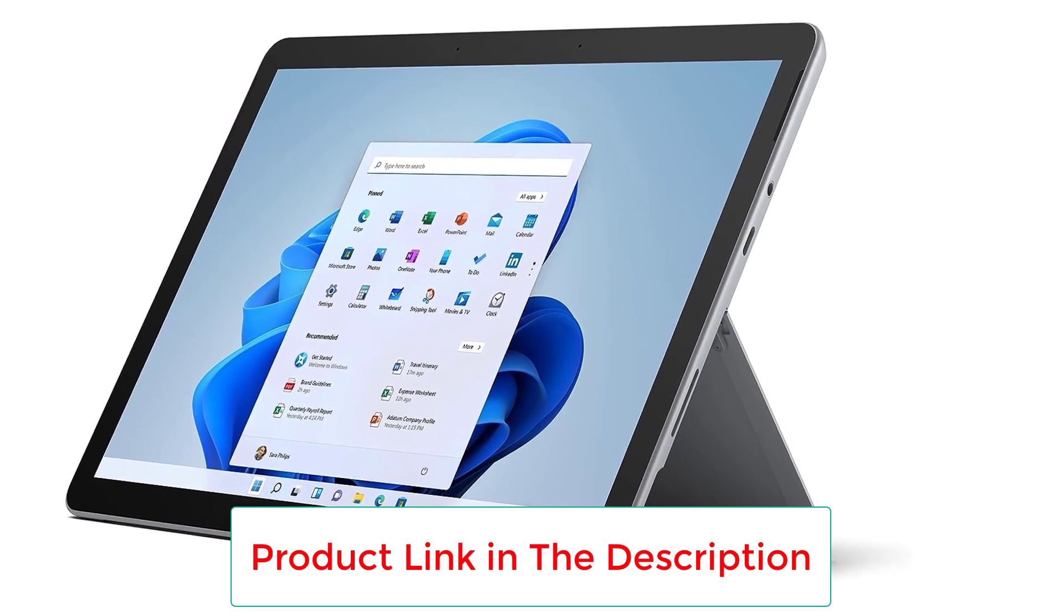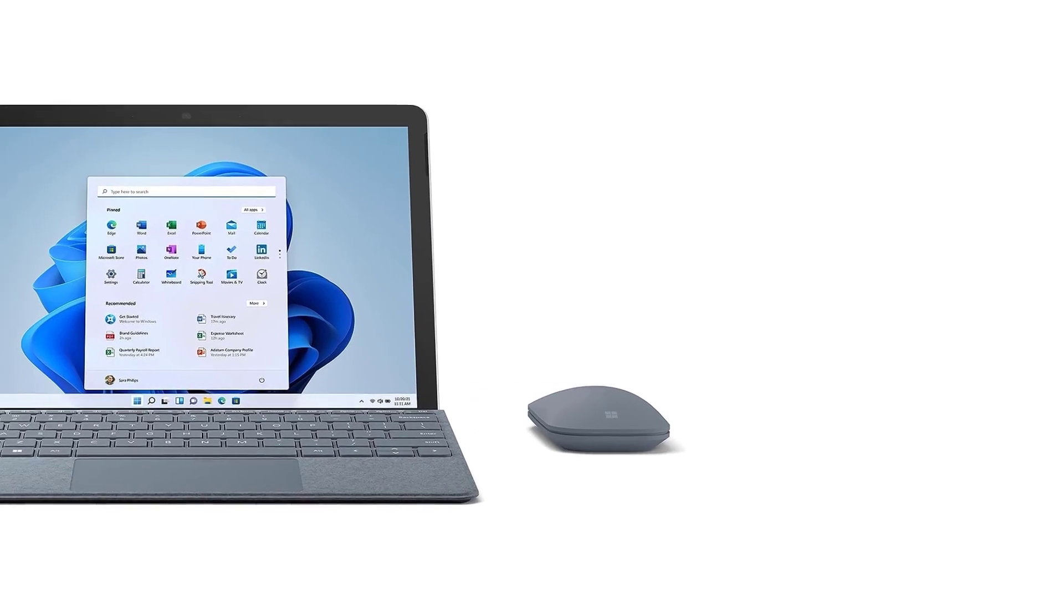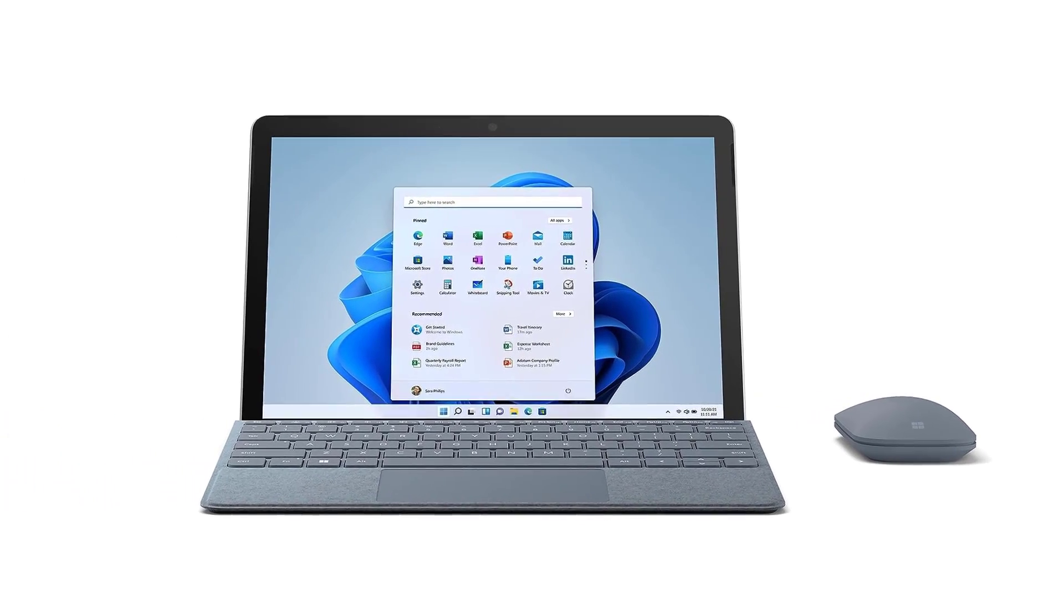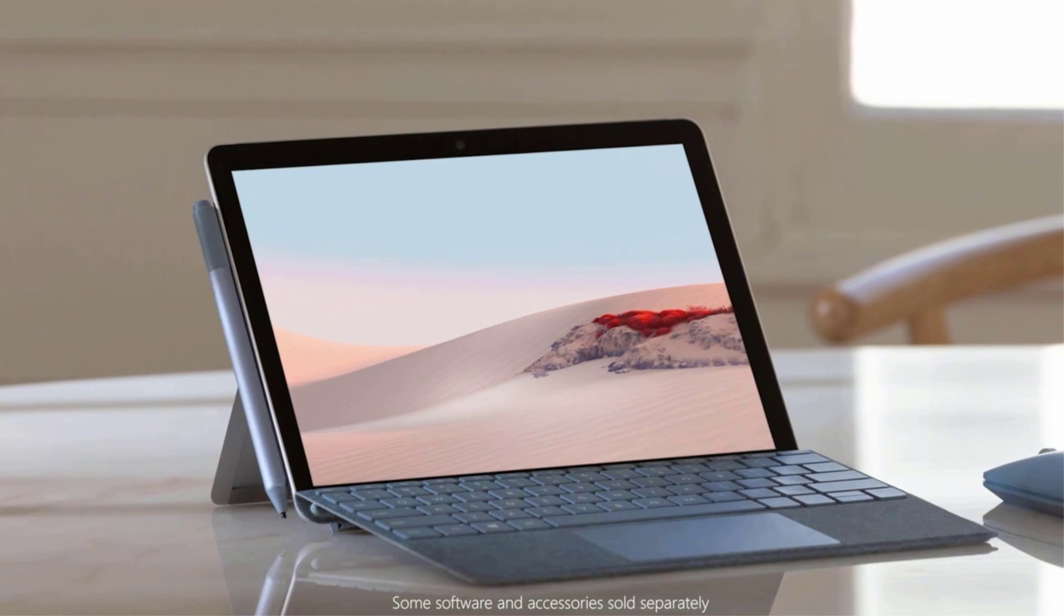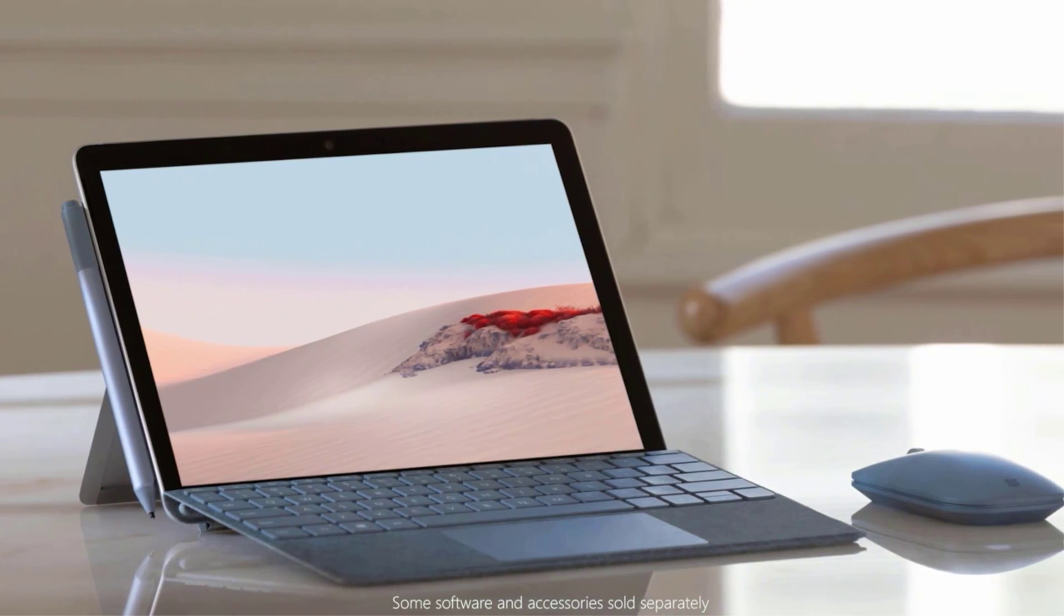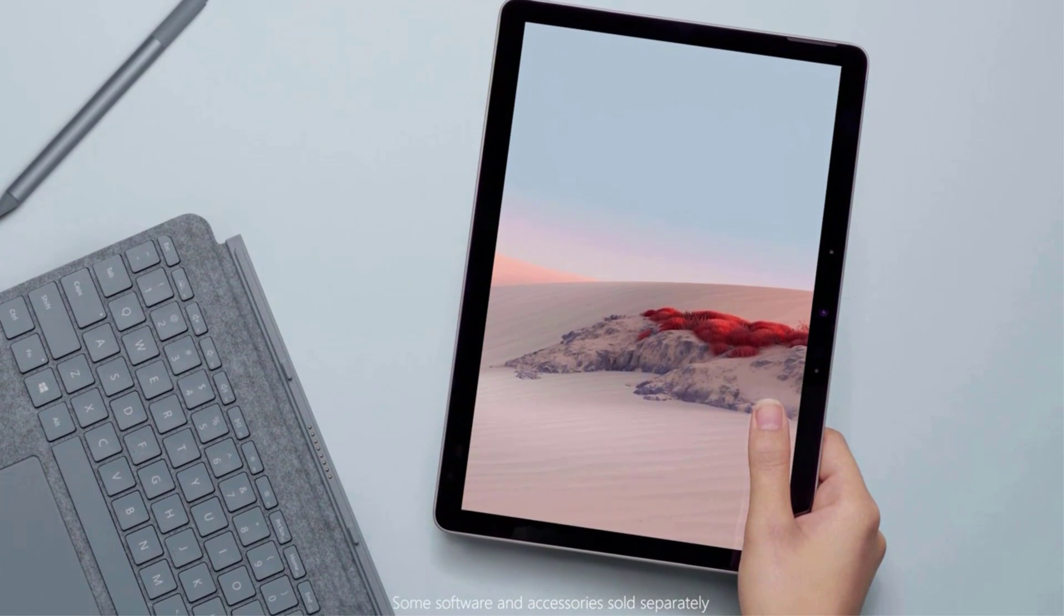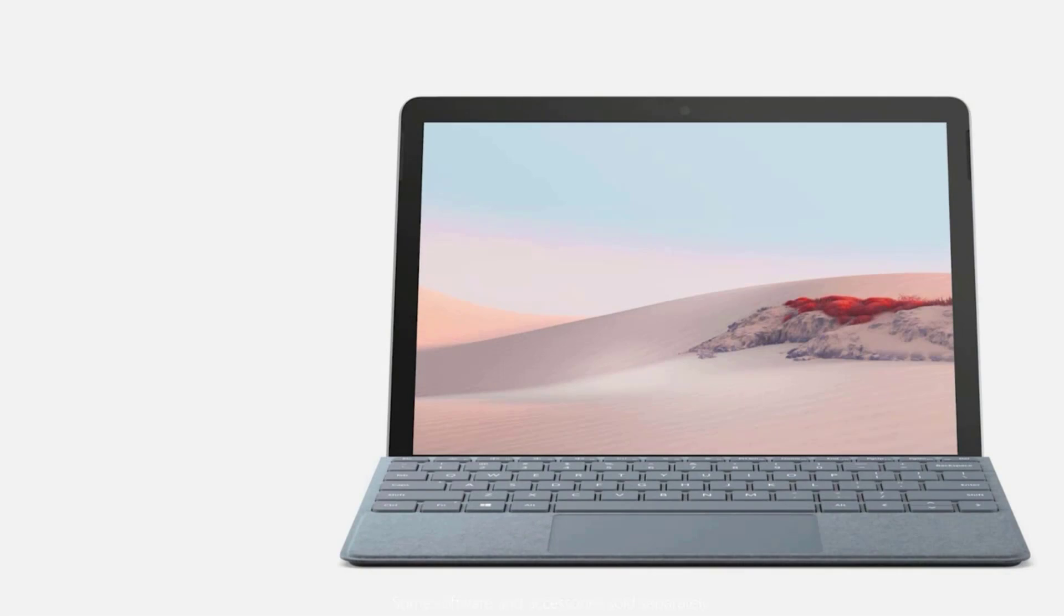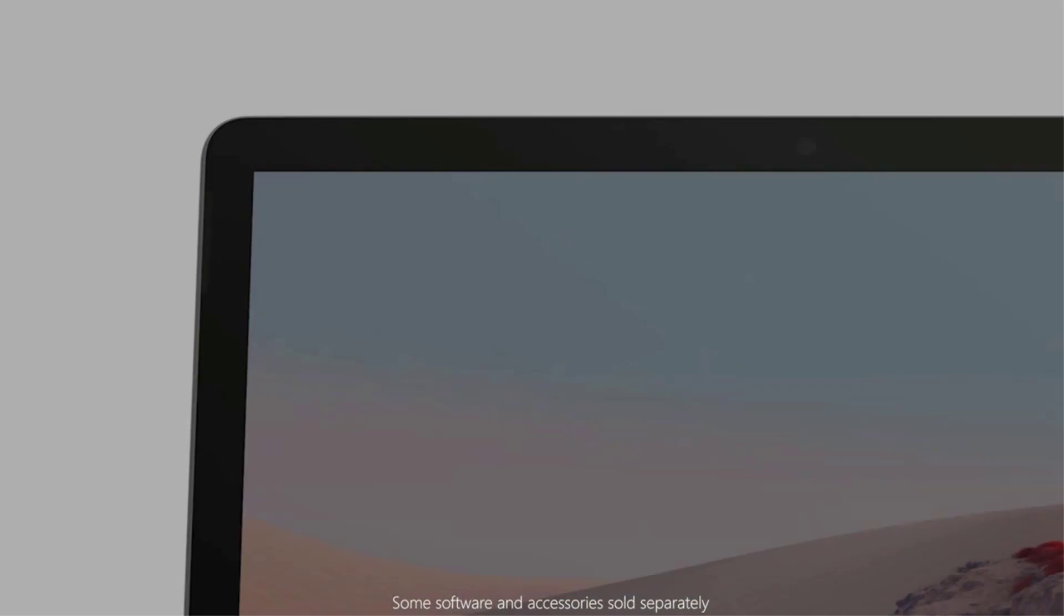There are multiple configurations available for the Surface Go 2. The more powerful options with the Intel Core M3 processor, 8 gigabytes of RAM, and 128 gigabytes SSD storage will cost more than the base model, but will also give you improved performance and multitasking capabilities.